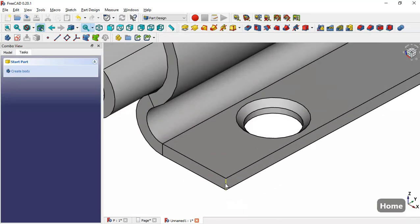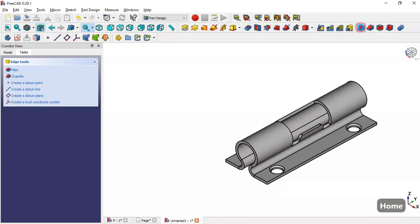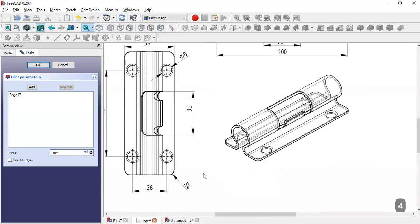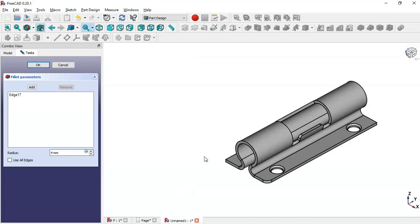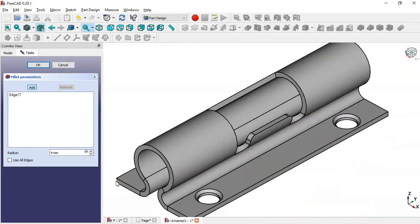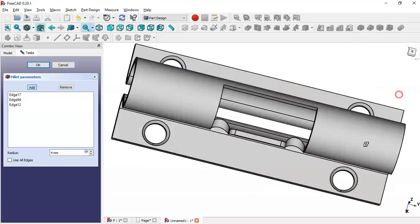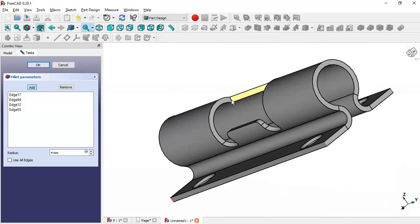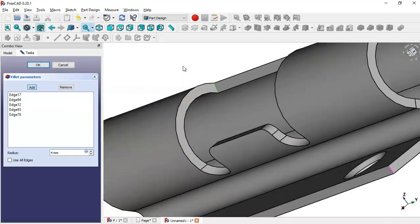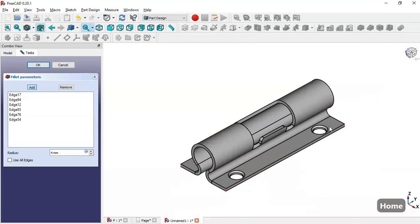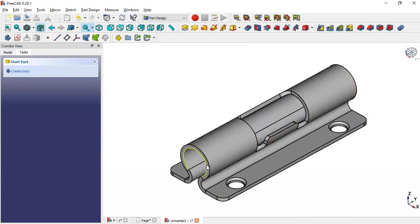Now select this edge, go to the Fillet tool, and change the radius to 0.4. Click the edge button, select this edge, this edge, and this edge.